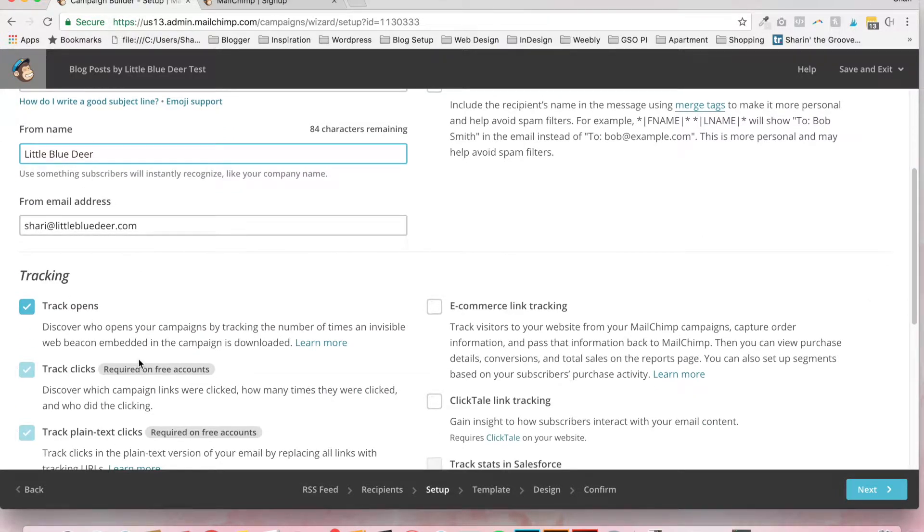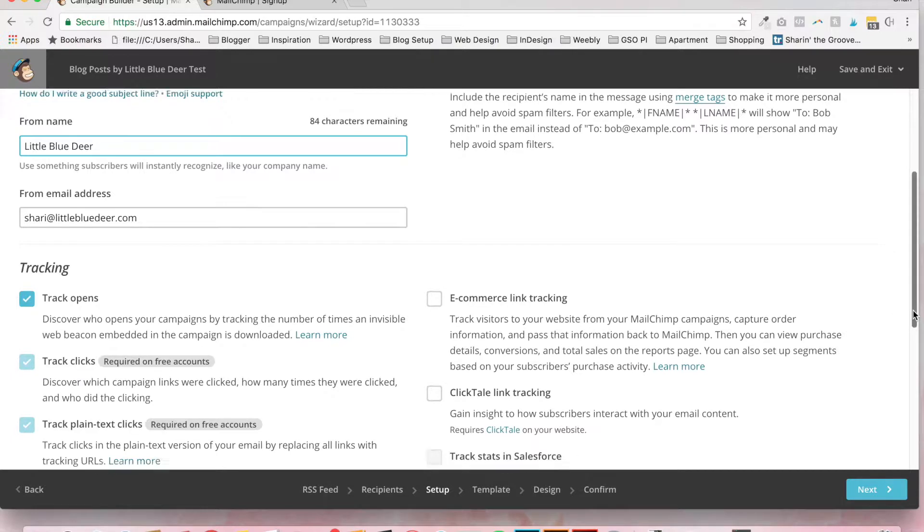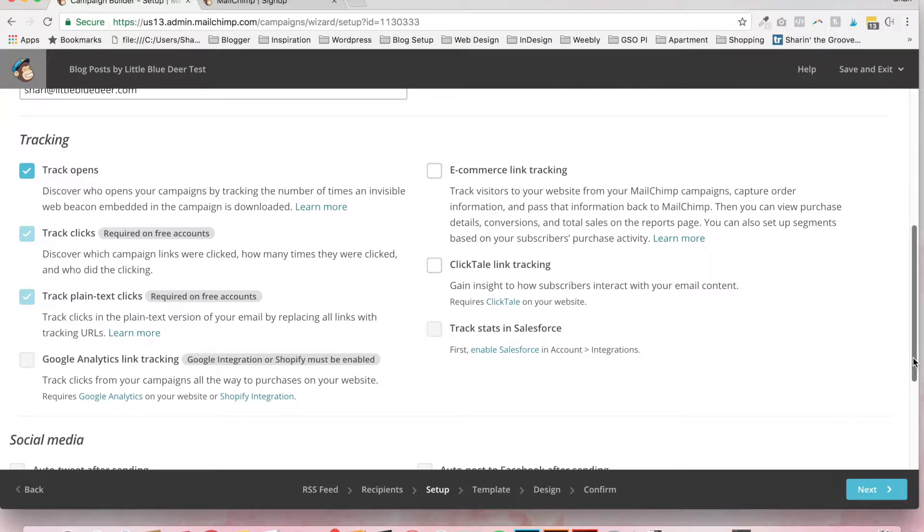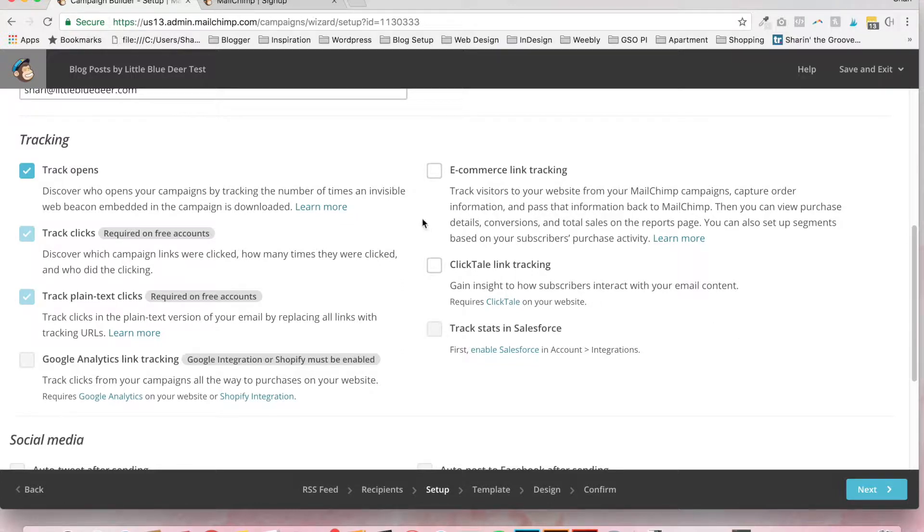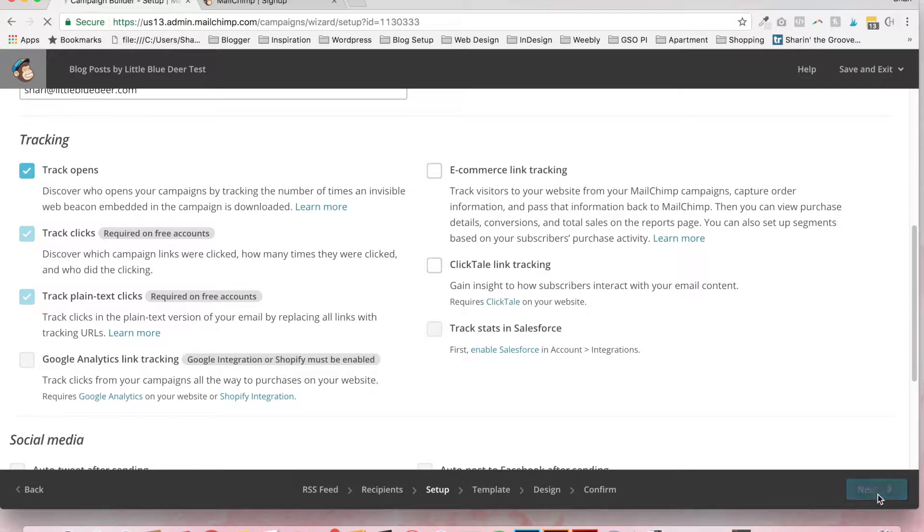You can track opens, track clicks. You can also choose Salesforce, Google Analytics. All of these things, once again, I'm not a MailChimp expert. So I'm only going to go with the defaults here and track the opens, clicks and plain text clicks, which are required by MailChimp. Then click next.